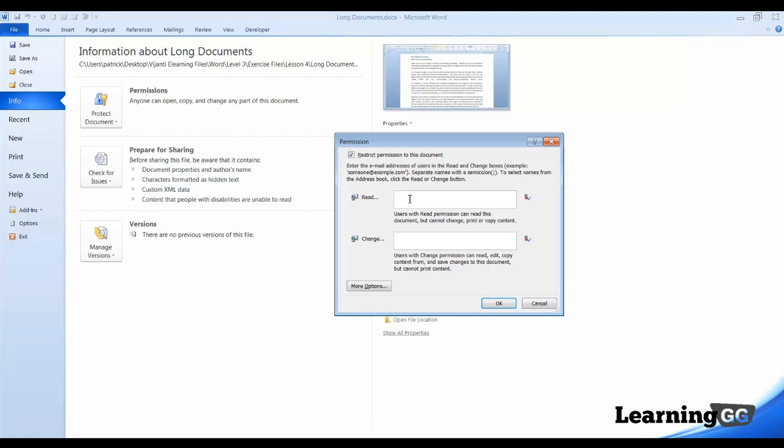Then, I can enter their username in this box, separated by a semicolon. So, let's enter Pat at abc123.com. I'll separate it with a semicolon. I will also enter Ben at abc123.com.